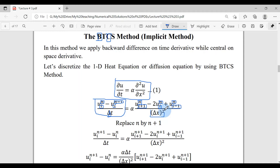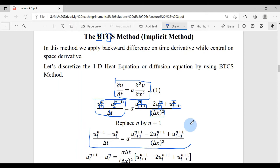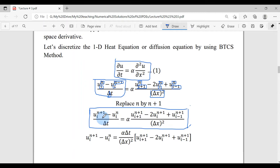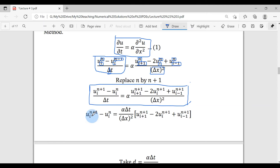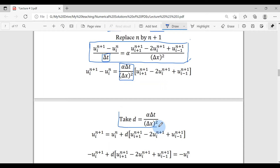Since I don't like the n-1 term in the superscript, I will replace n with n+1 in the above equation — that will make no difference. So the equation will no longer have any n-1 term. This replacement does not affect the equation at all. In the next step I move delta t over and group alpha, delta t, and delta x squared into one constant named D.